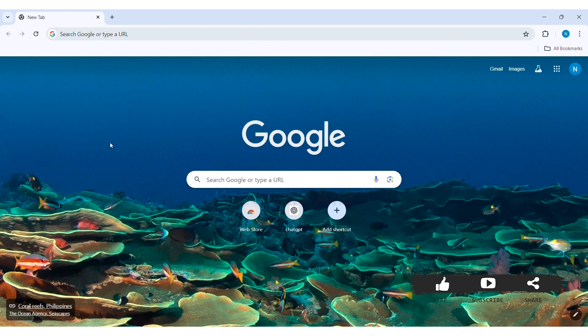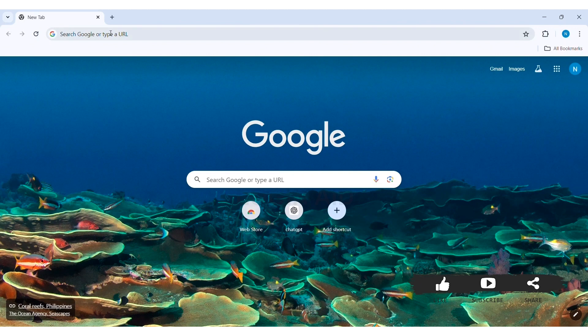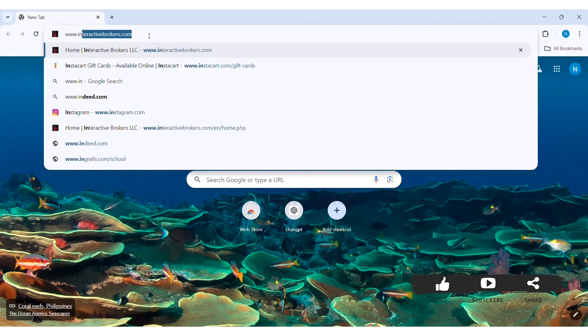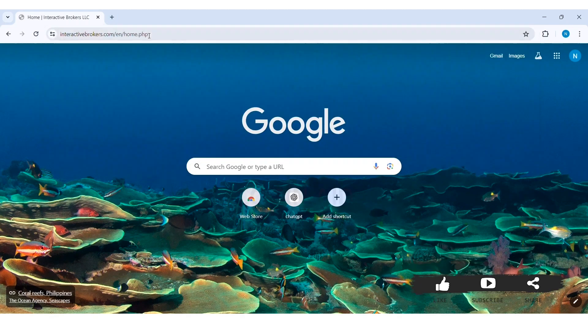To log in to your Interactive Brokers account on PC, first open any web browser available on your PC. I am using Google Chrome. Now go to your search bar and type in www.interactivebrokers.com, then press Enter.